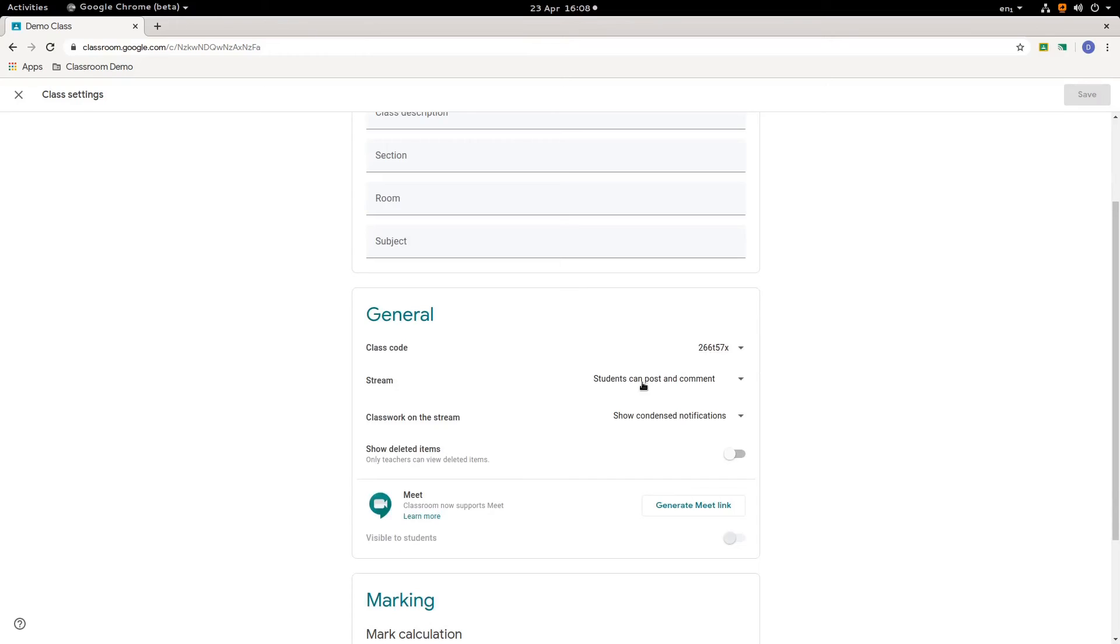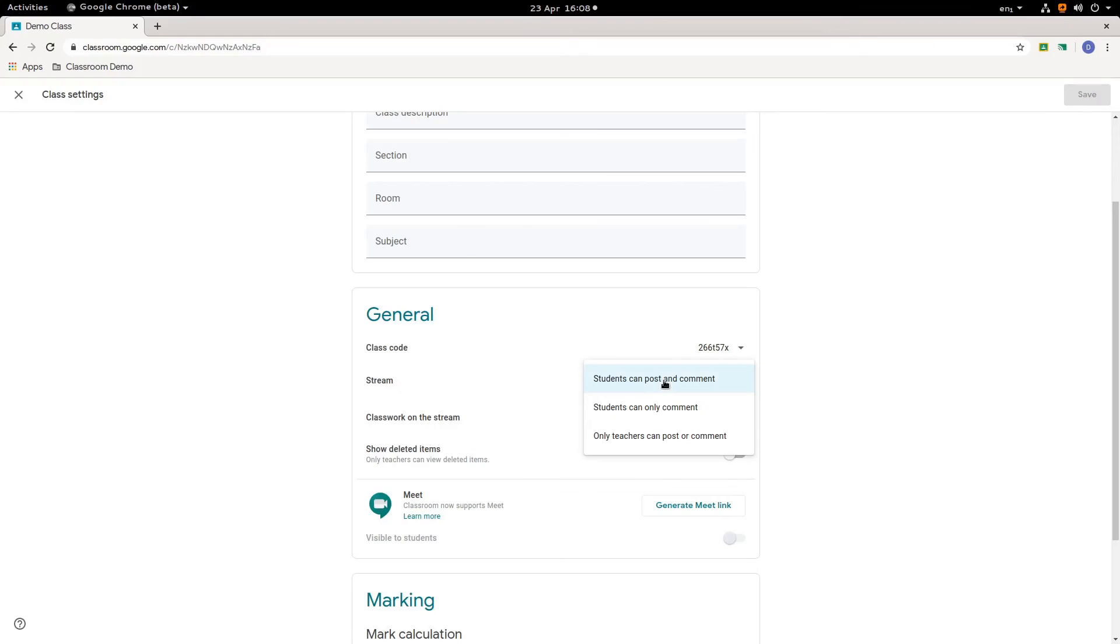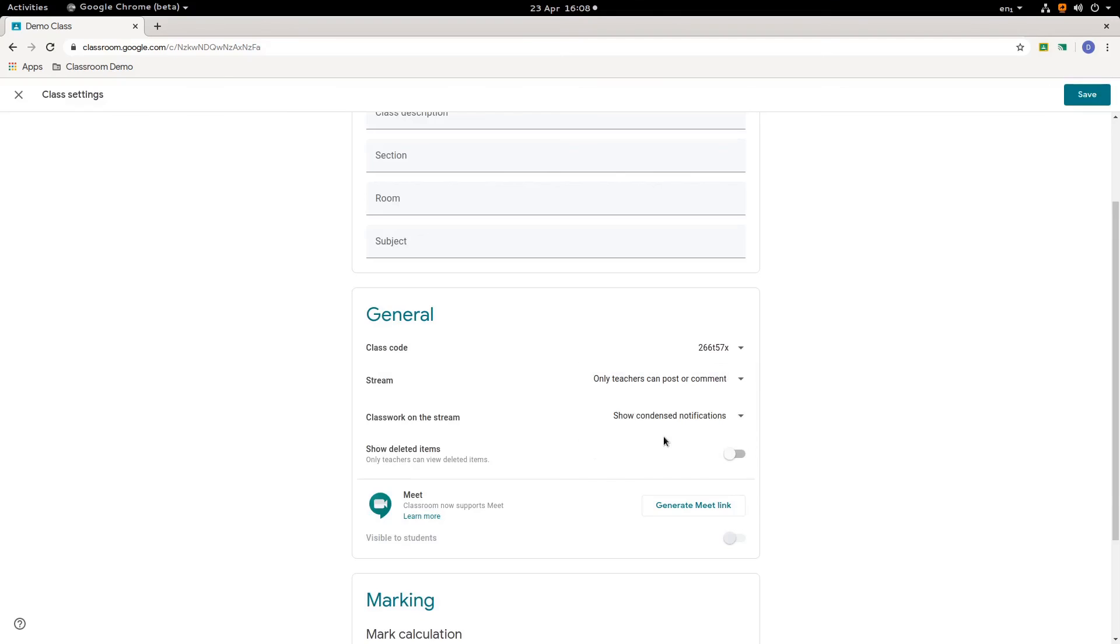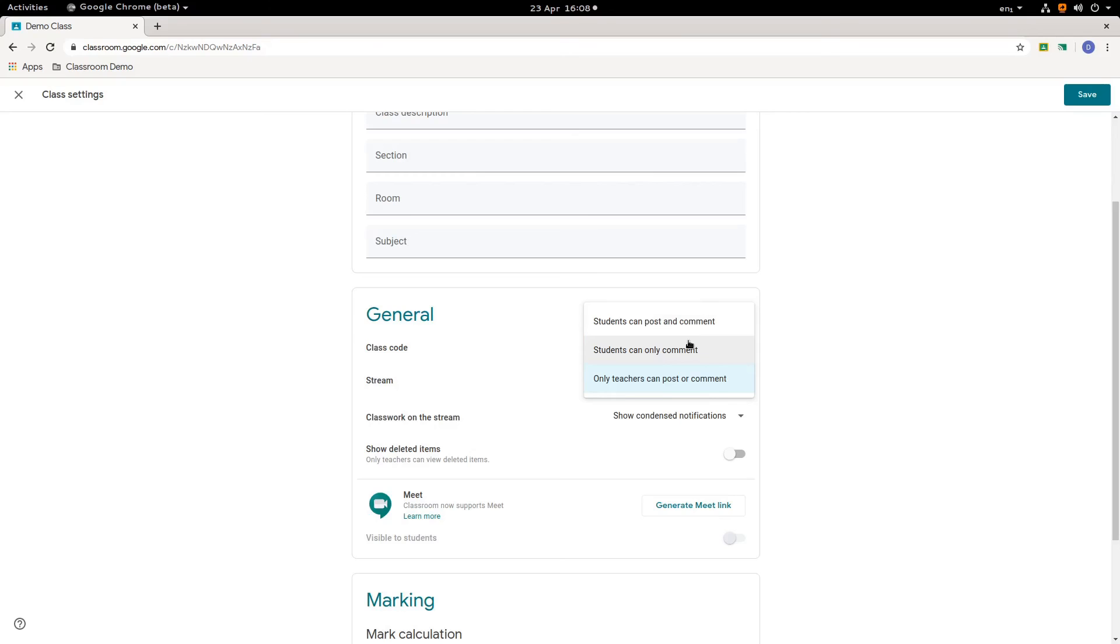The stream. Now this is the bit that looks a bit like a Facebook stream. So you're saying here, I will allow my students to post and comment. Or if I wish, I can restrict that to only teachers. So depending on how you want to structure your class. You can say, I'm the only one that's allowed to post a comment in the stream. And this is going to be a passive experience for the pupils. Or I want to have a dialogue with my pupils.